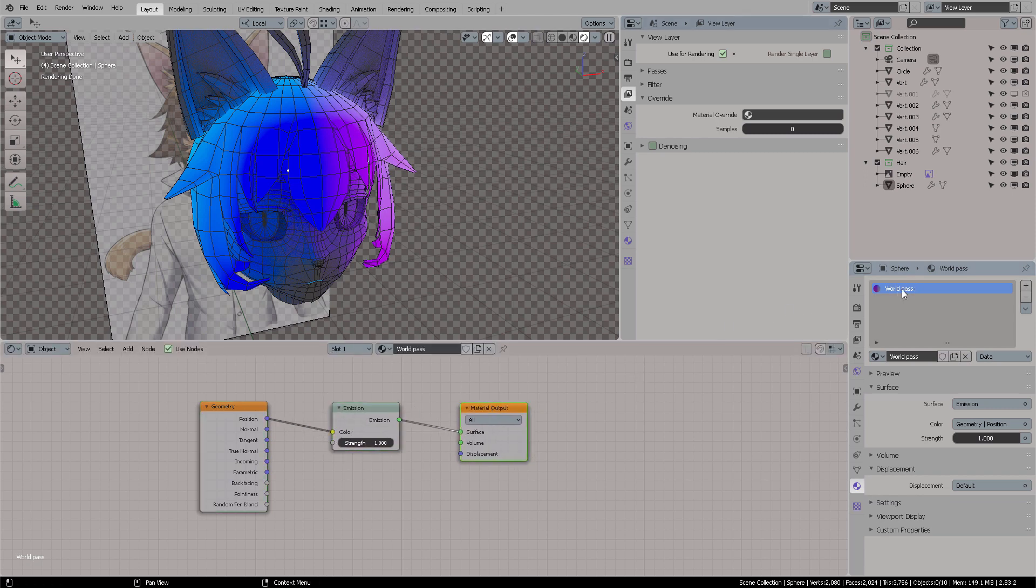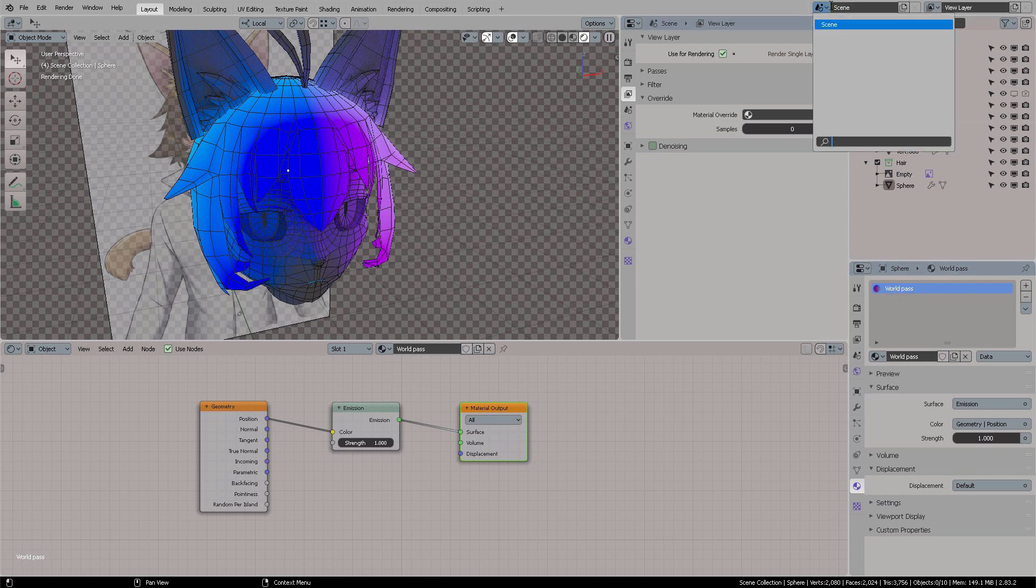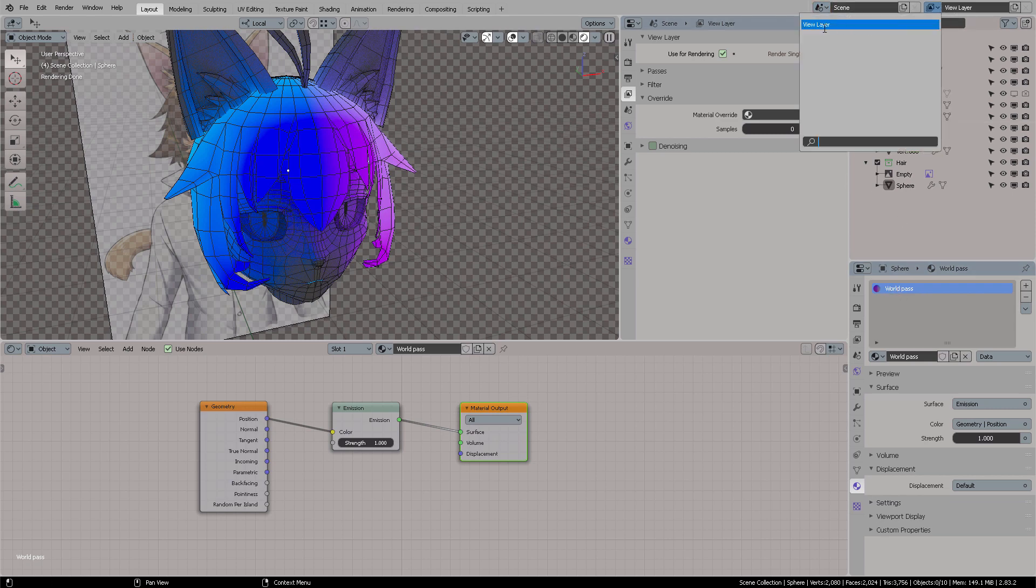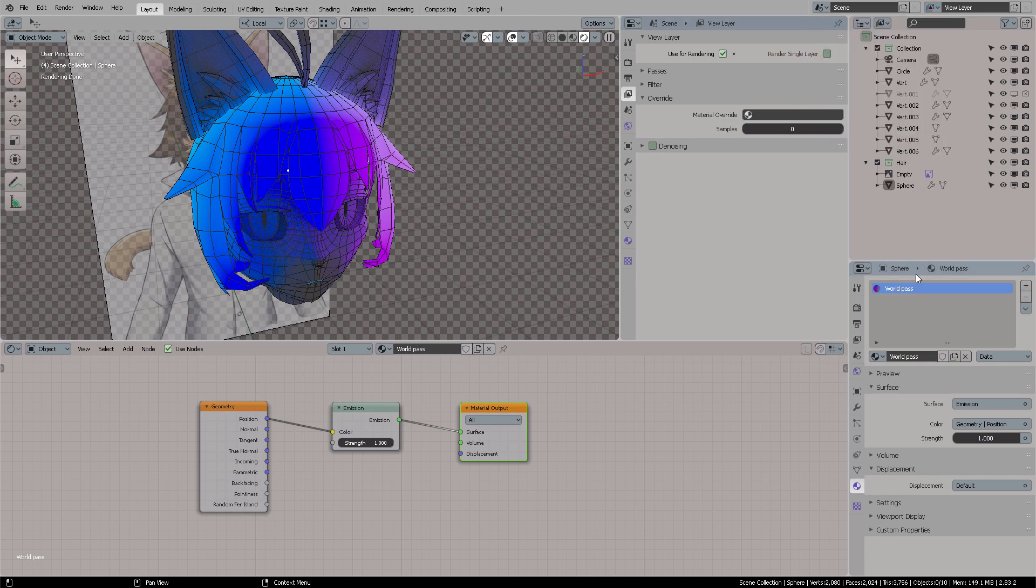Now that your material exists, and it is named World Pass, your scene, your current scene will have different render layers. You can create new render layers to get new passes. So each pass could overwrite the entire layer. So once you have that,